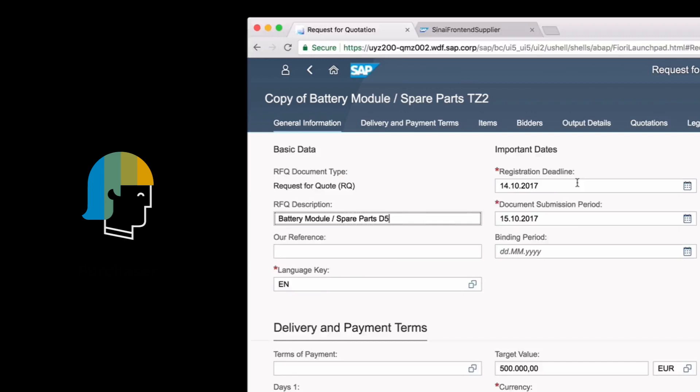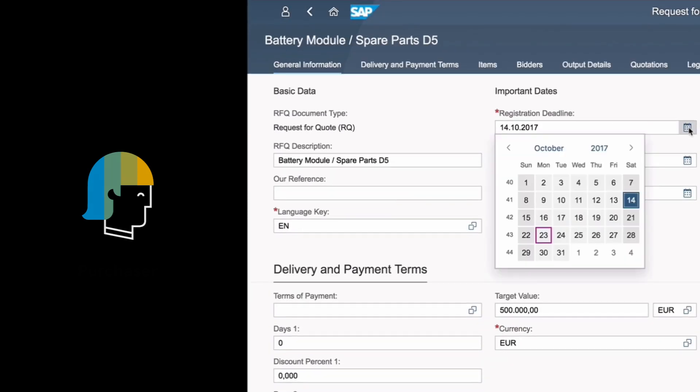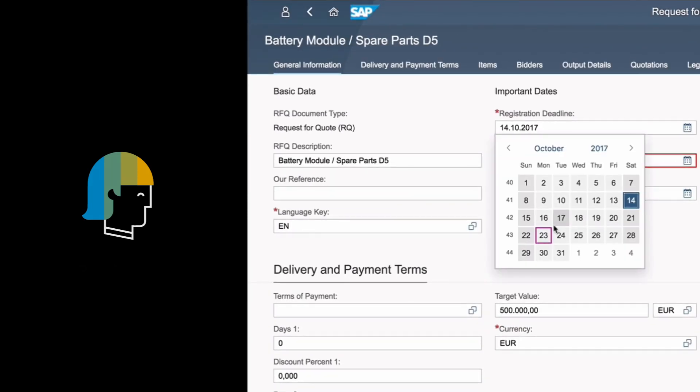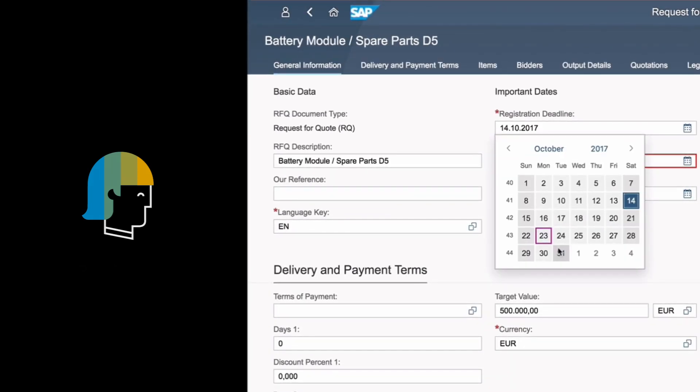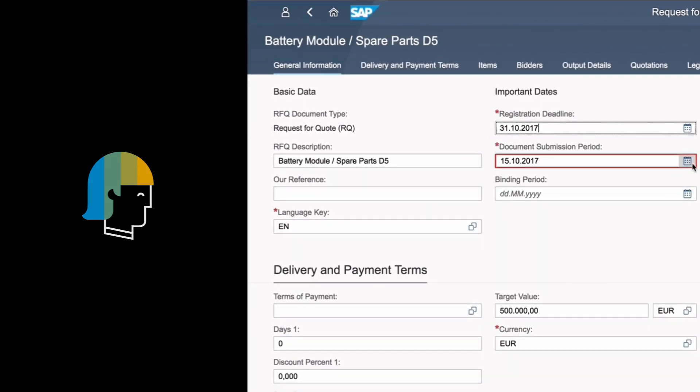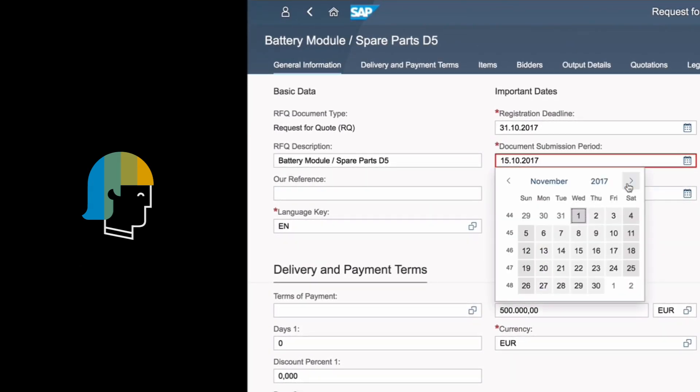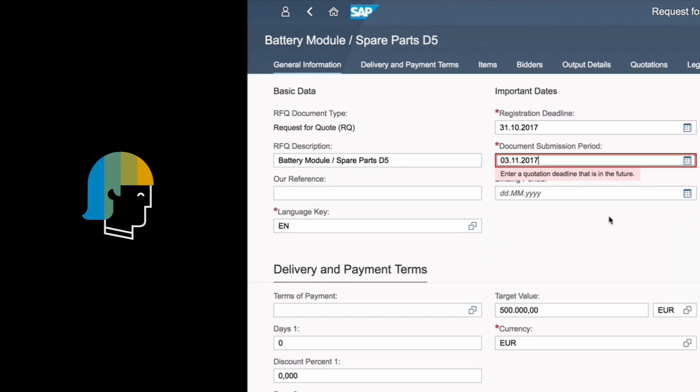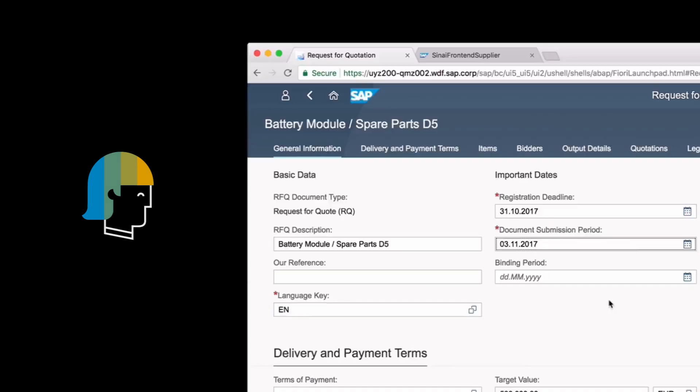But what would that look like? The process starts with a request for quotation, including key information such as registration and submission deadline, created in SAP S4 HANA.